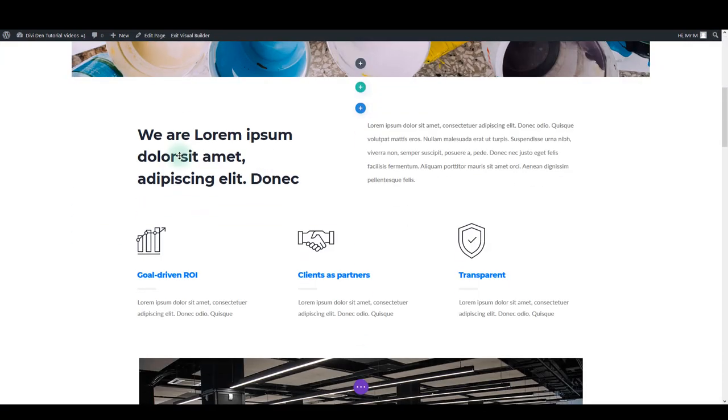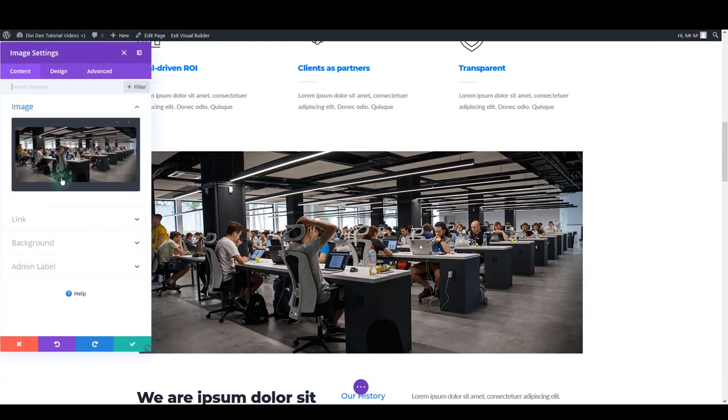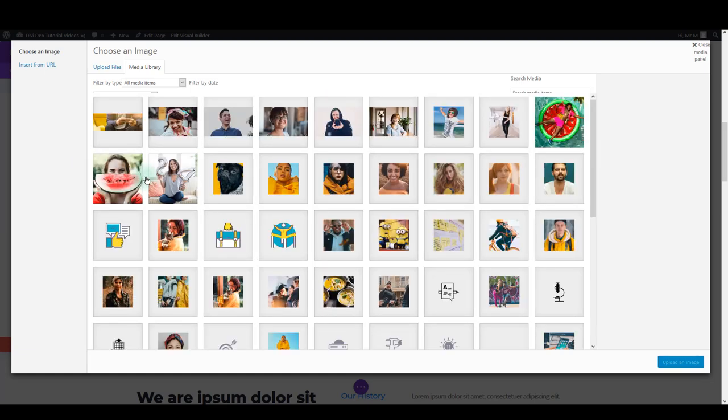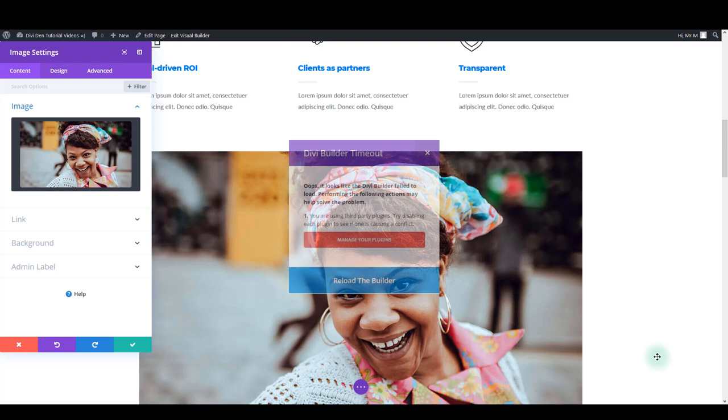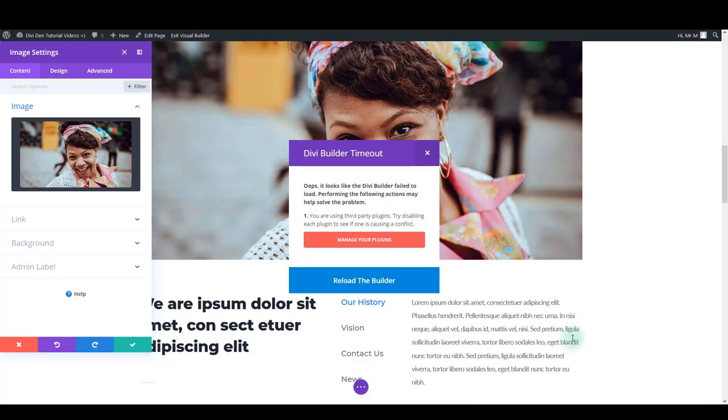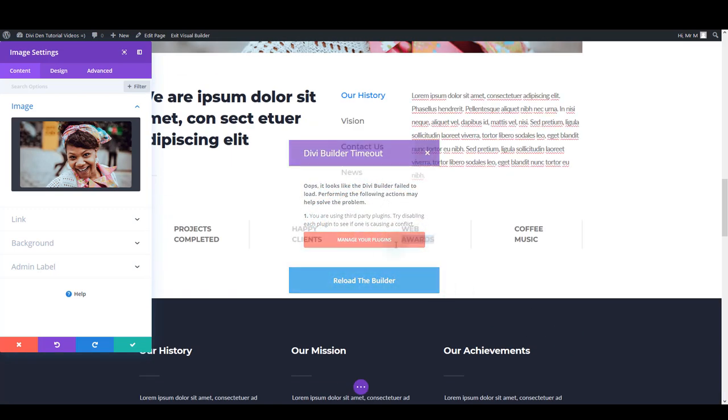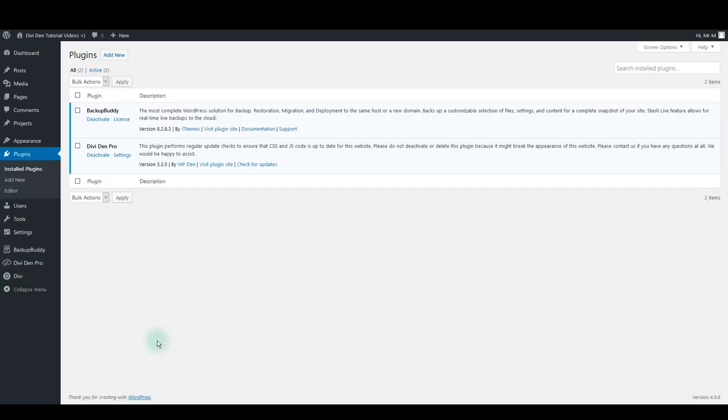Since Divi has introduced the Visual Builder, it got really popular and it is really great. However, you may sometimes experience some issues with it. It may show the Builder timeout issue, or it may just freeze and you can't do anything. This may be happening due to the number of plugins you have installed.